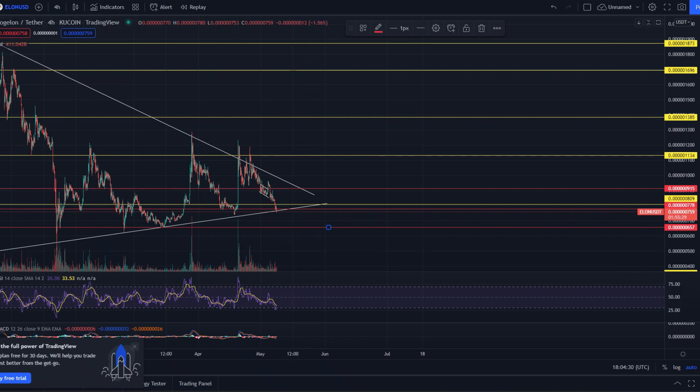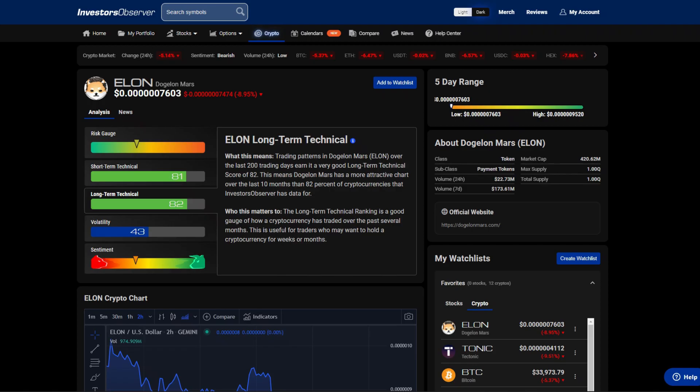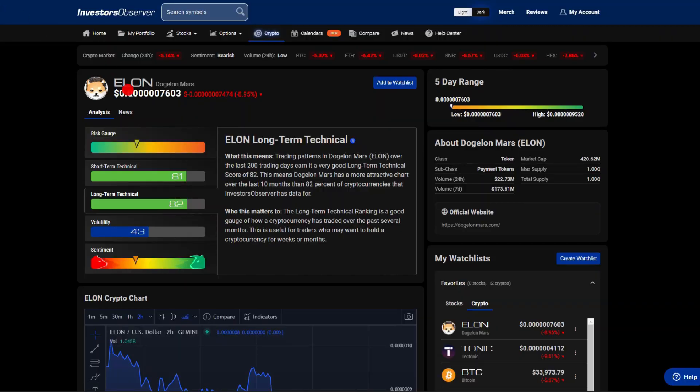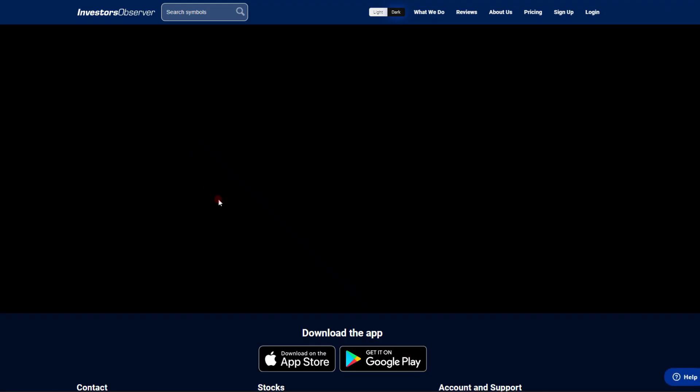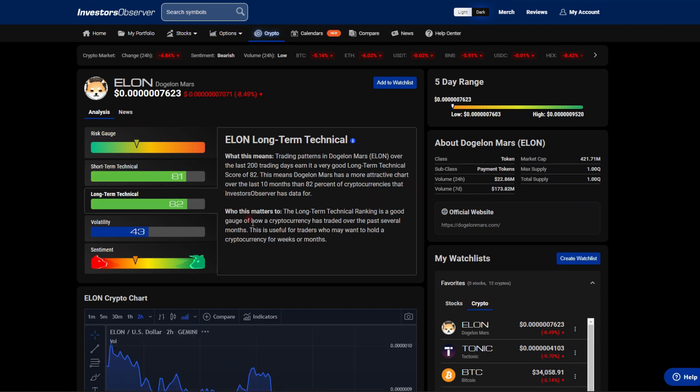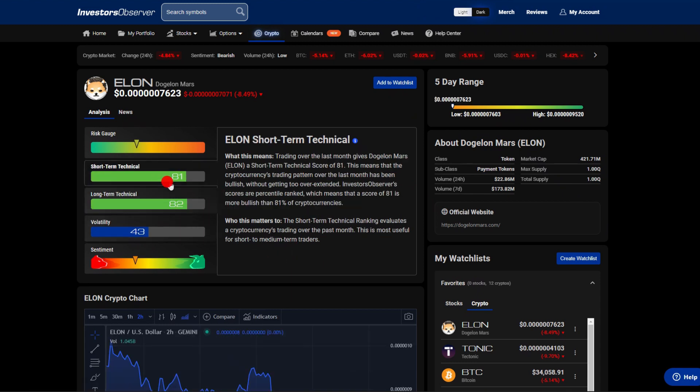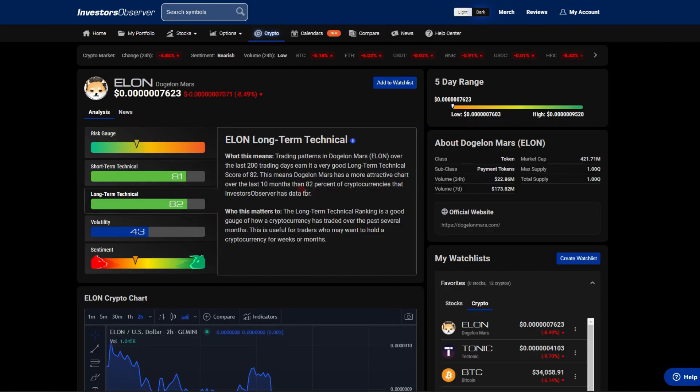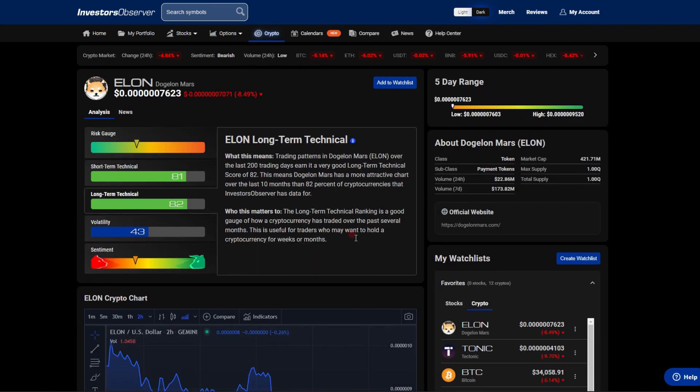Let's get into the detail today. Crypto Investor Observer gives this cryptocurrency an 81 on the short-term technical and an 82. We know from my last video the short-term was getting hammered. Look at that, that is a very accurate score, which means that Elon gets a score of 81 and is more bullish than 81% of cryptocurrencies right now. So there is a silver lining. Same thing, 82% of cryptos on the Investor Observer, it has a more attractive chart for the long term than 82% of cryptos right now.